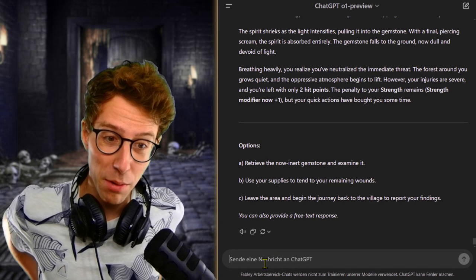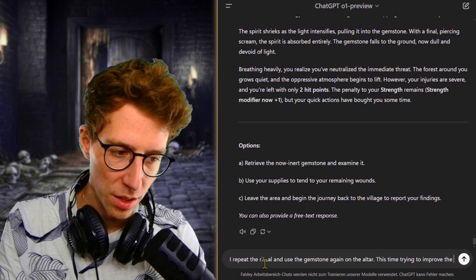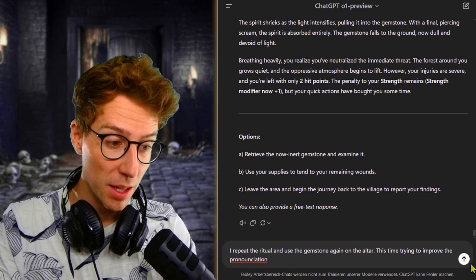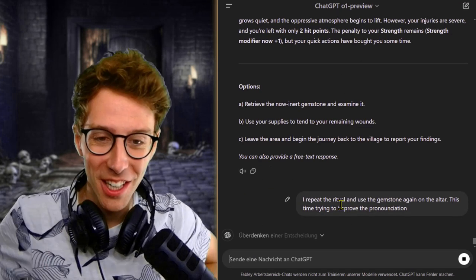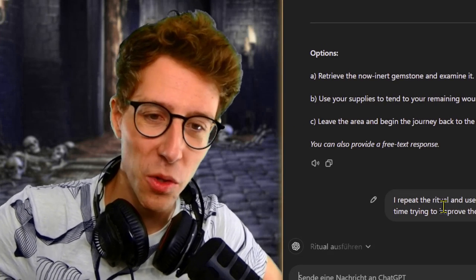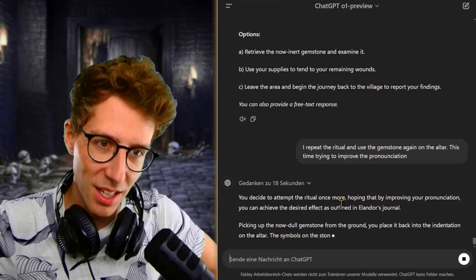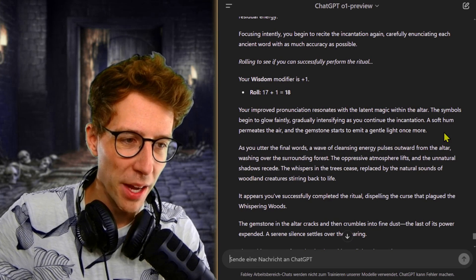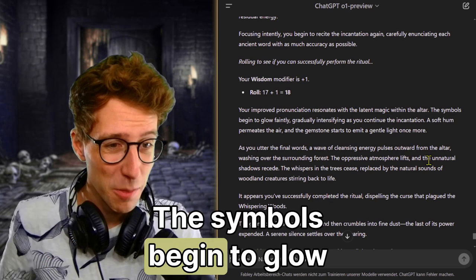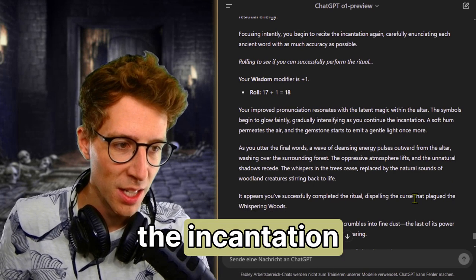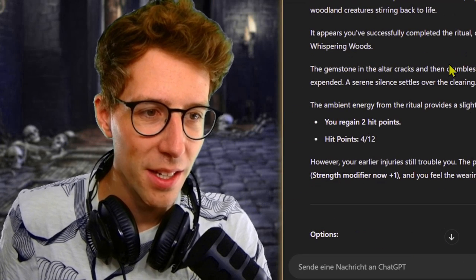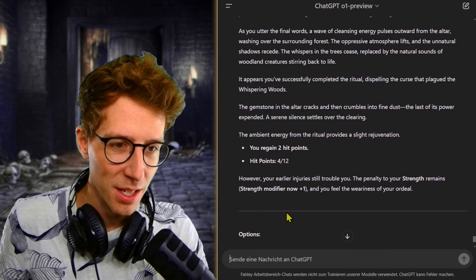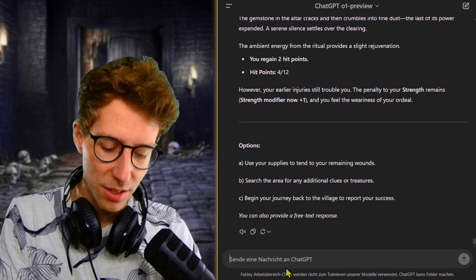I repeat the incantation, this time to improve the pronunciation. Maybe we can fulfill the ritual now with two of 12 health left. I don't know. So the storytelling is not better. It's exactly the same as before. The only thing that is better or more accurate is the context and the common sense maybe. Your improved pronunciation resonates with the latent magic within the altar. This all goes very smoothly. The symbols begin to glow faintly, gradually intensifying as you continue the incantation. Cleansing energy pulses. That's good. It appears you've successfully completed the ritual. You regain two health points. That is amazing.